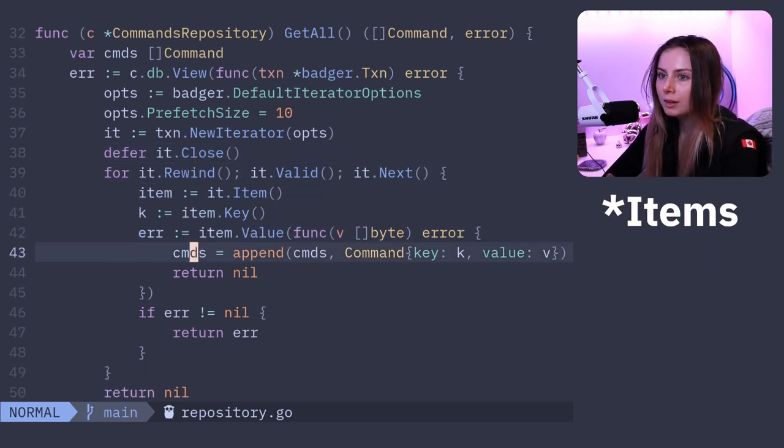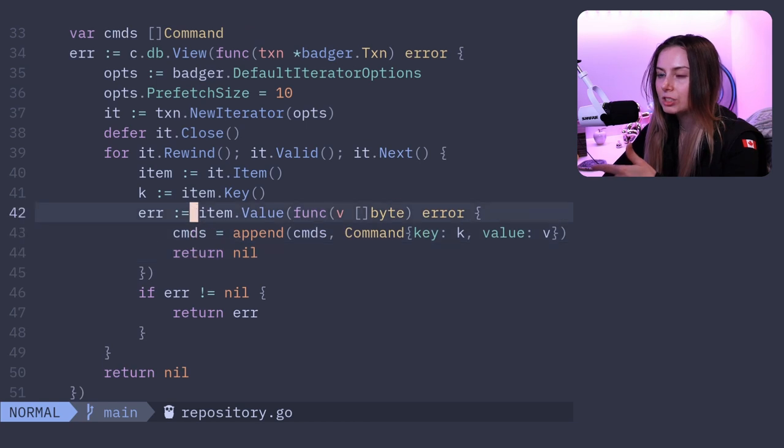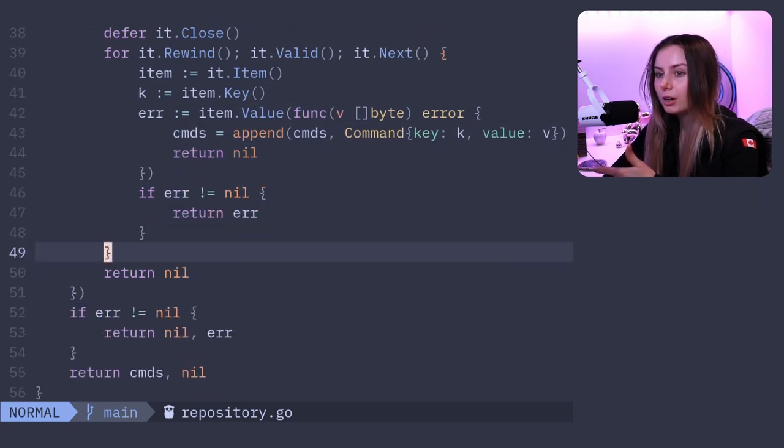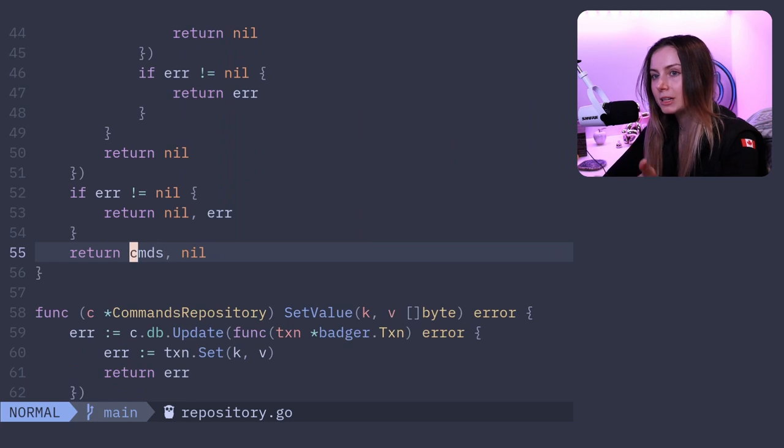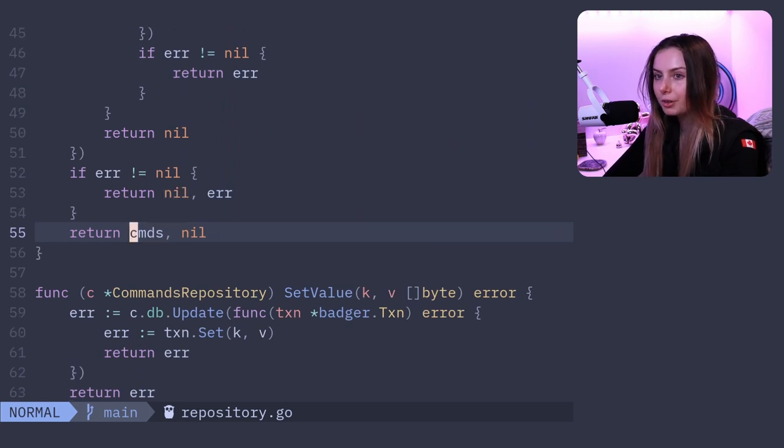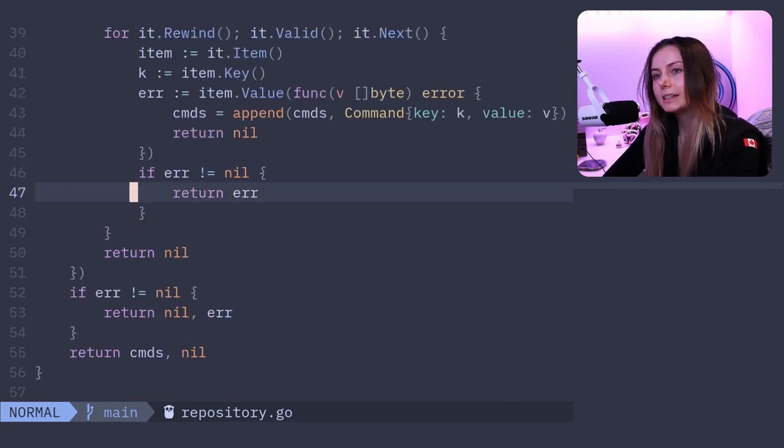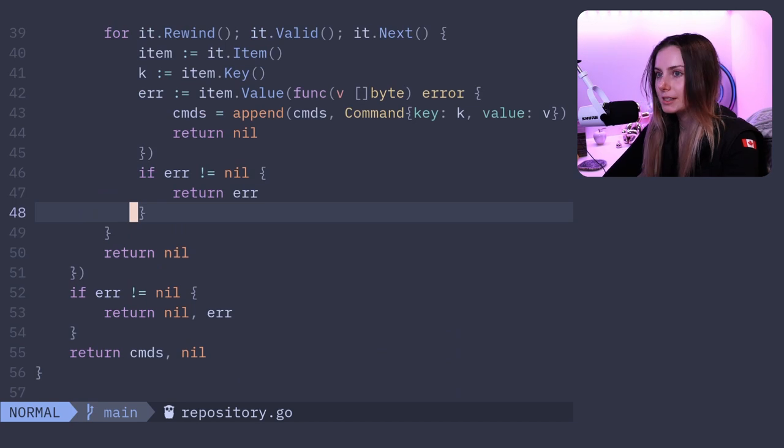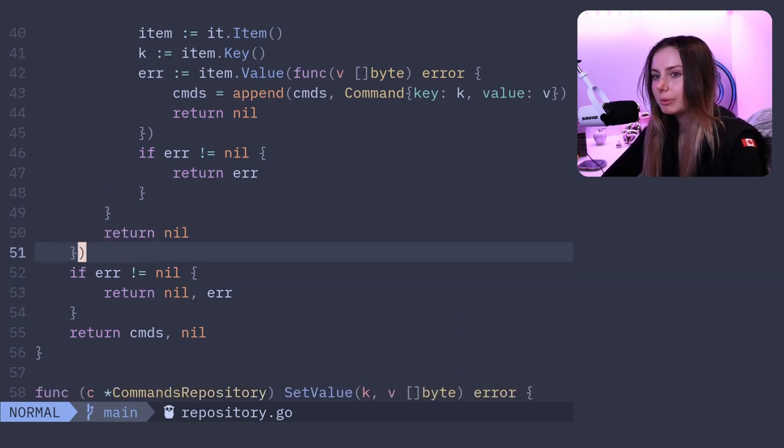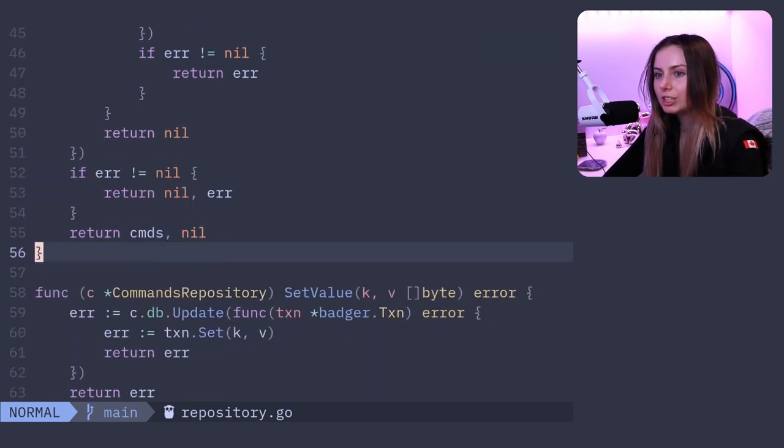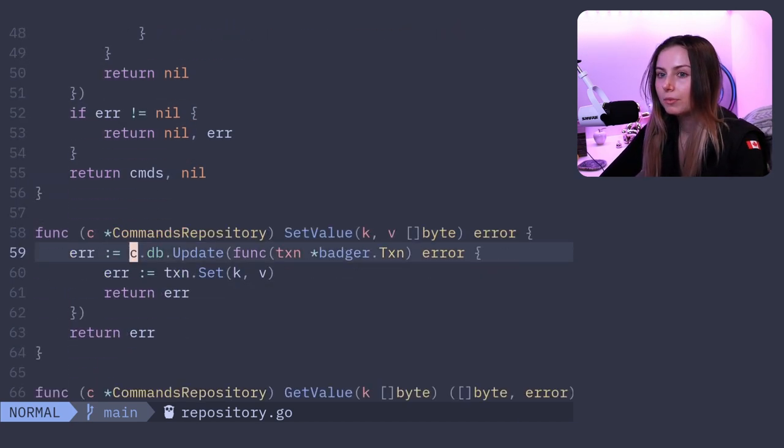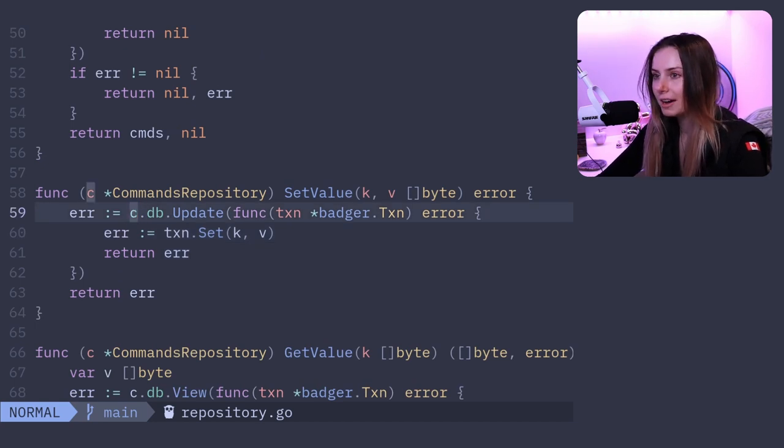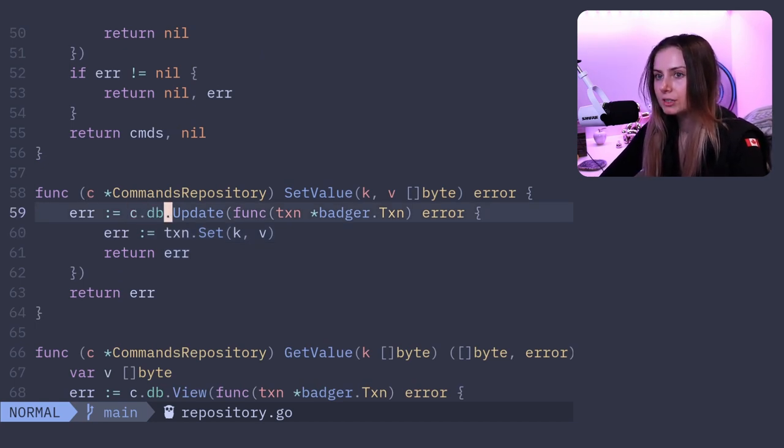We're appending that to a list of commands, and then at the end we are returning the list of commands and potentially an error if there was an error. But in this case it looks like I'm returning all the errors as they come up, so we don't really worry about that too much. Then we've also got SetValue.